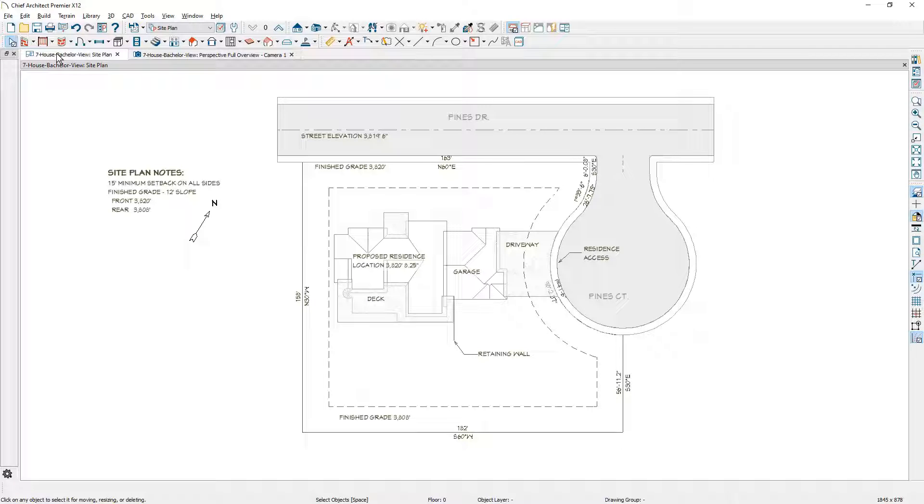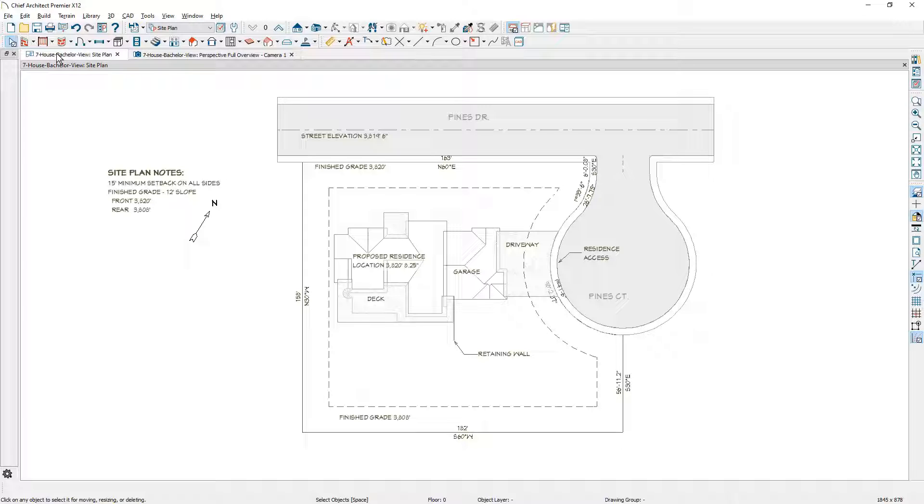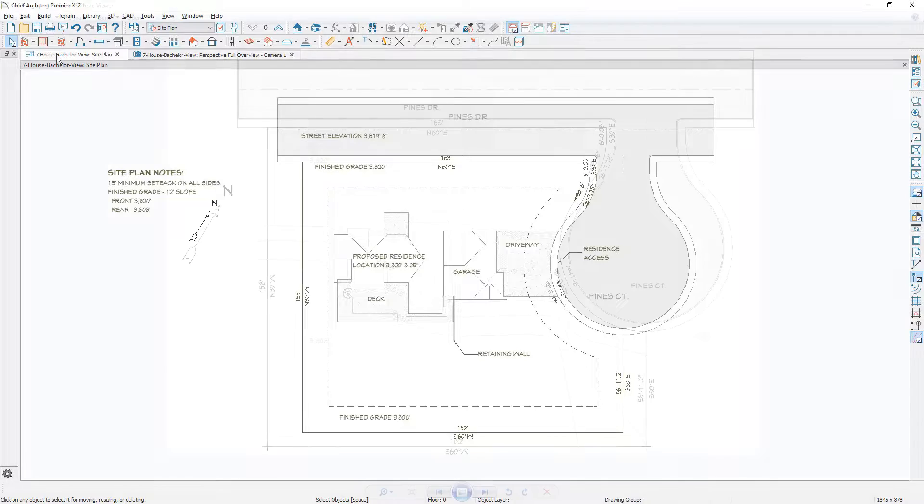Many site plans you'll be using may come from a surveyor. Surveyor files can be easily imported using a DWG file, and we have a process and video showing you how to do that. If you're using an image from the assessor's database, you can import that. I'm going to show you how to trace over it and build the terrain.